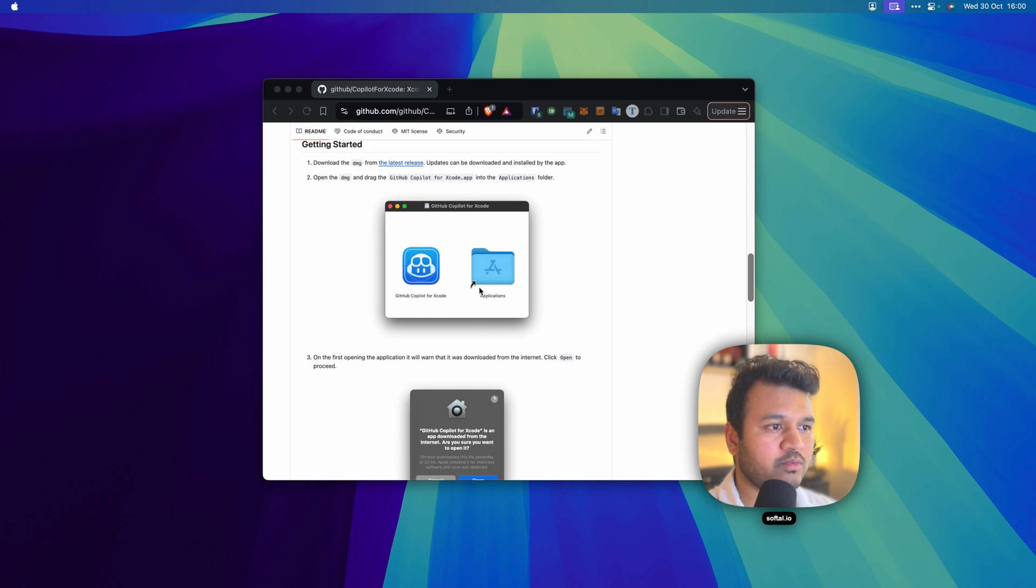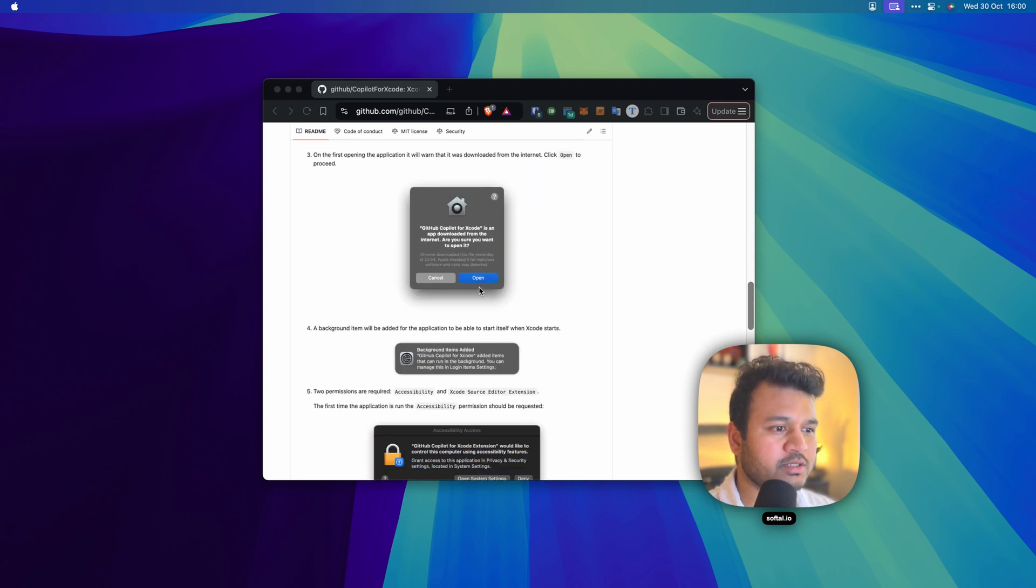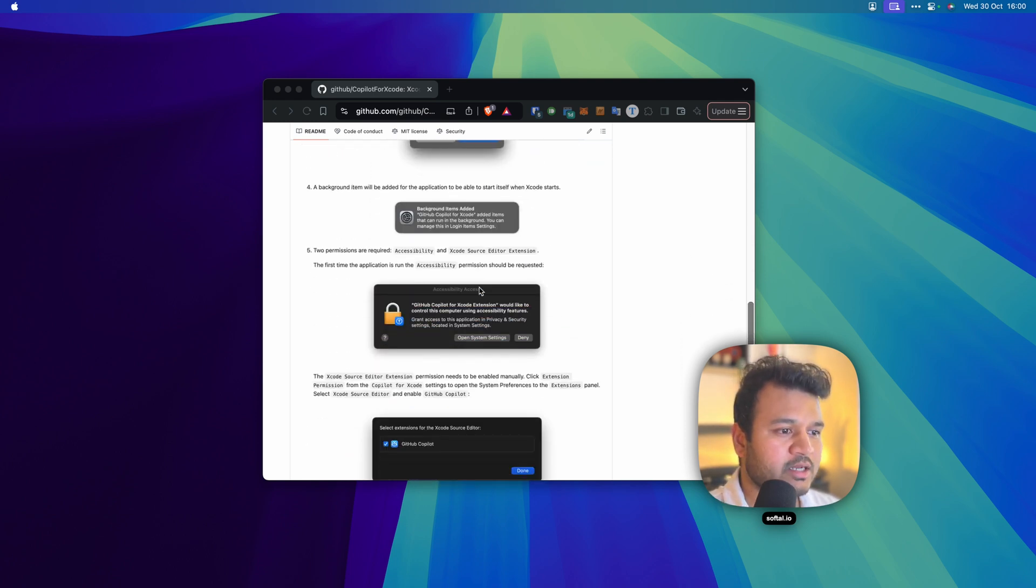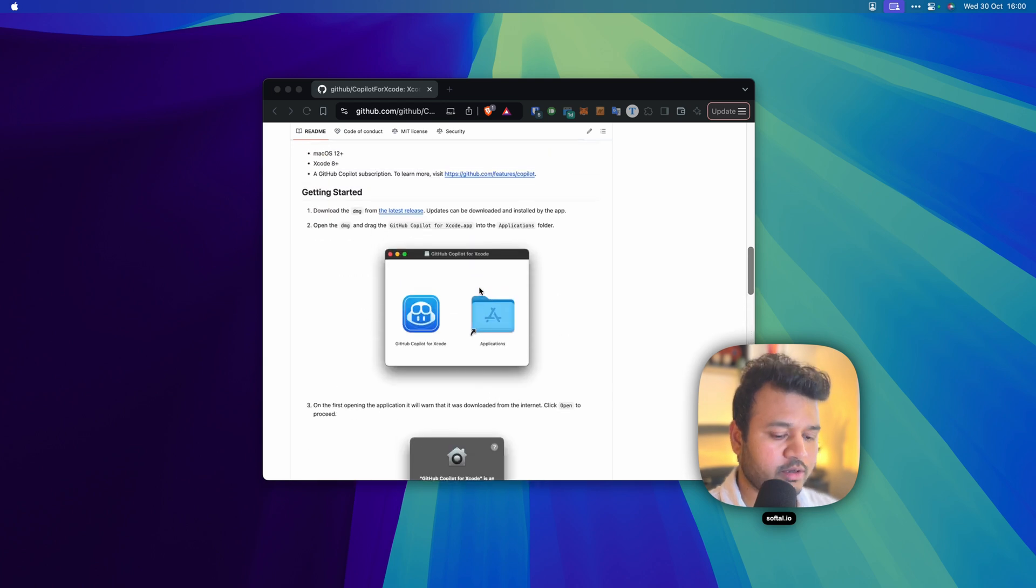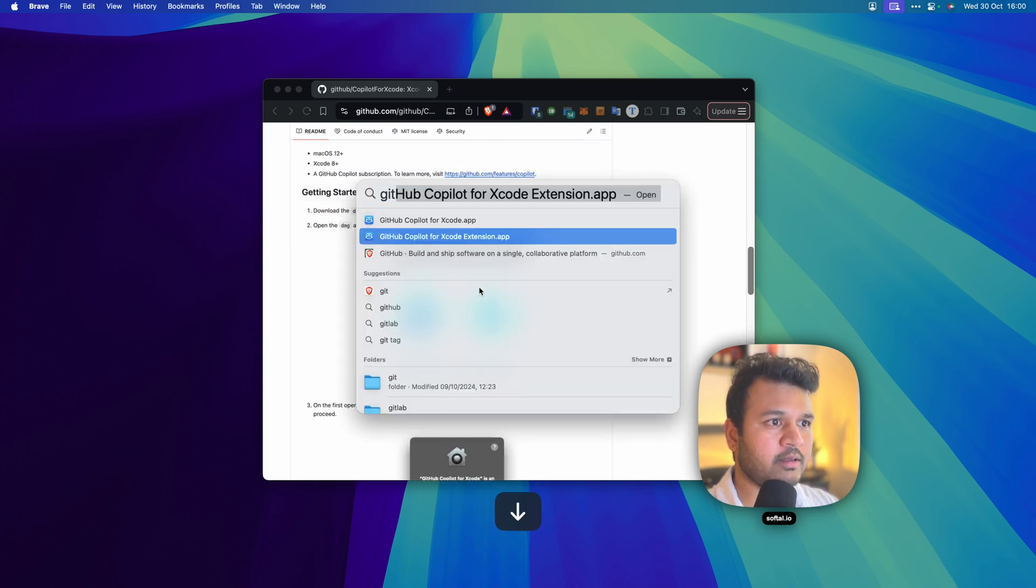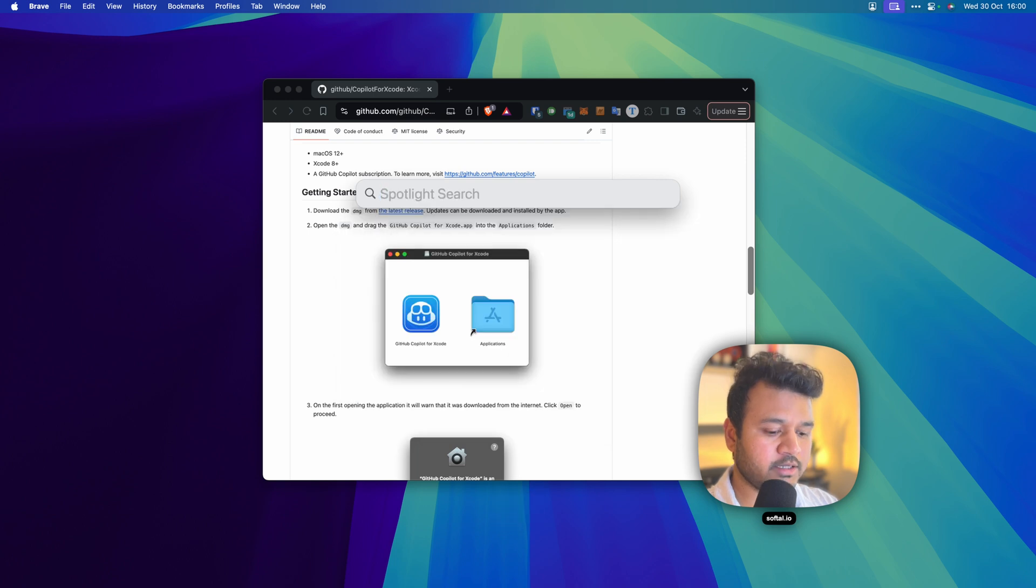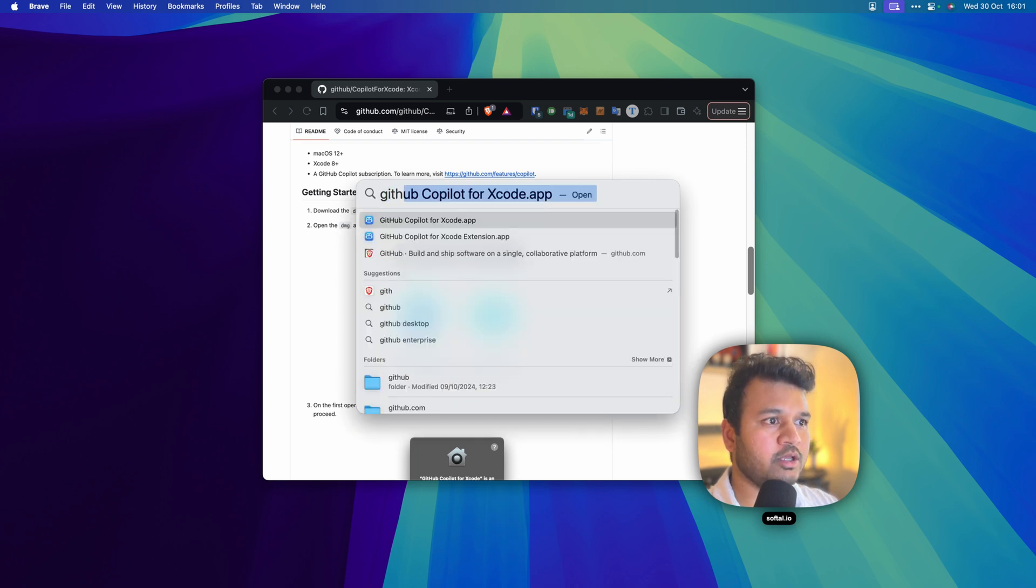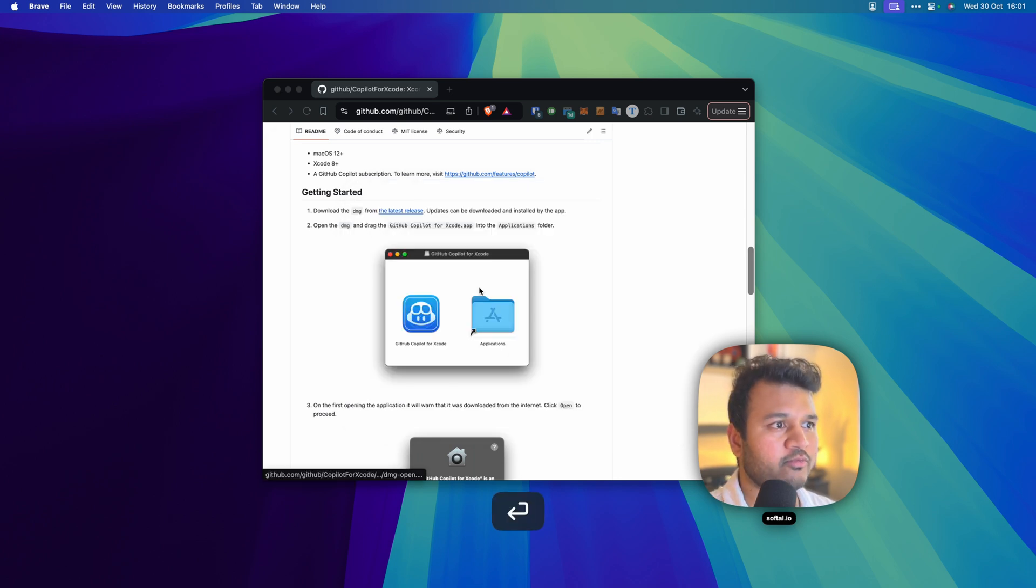After you do that, what's next? You have to give a certain set of permissions which I'm going to show you now in this video. You can open up your Spotlight and type in GitHub, and you will see GitHub Copilot for Xcode.